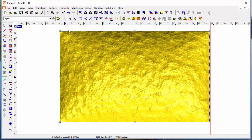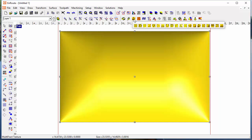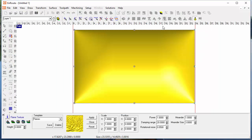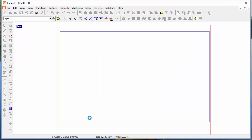If you don't like that, just back up one step, pick a different texture — in this case let's pick the flames texture, and there are three available templates. Click apply and get a different texture.